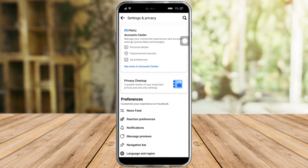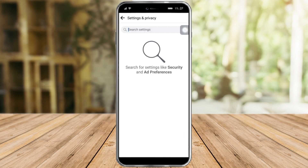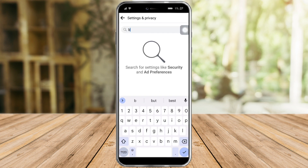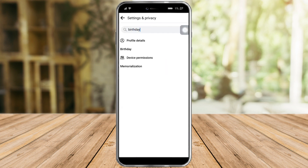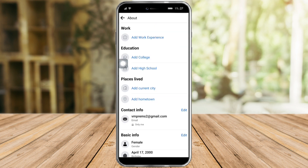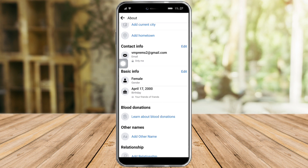You can head over to any of them and look for the birth date, but you can also click this search icon in here and just search for 'birthday' or 'birth date'. It is under profile details, so let's click on that, and from in there you can see your basic info — just click on edit.